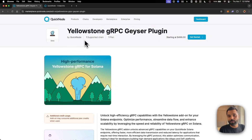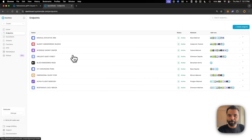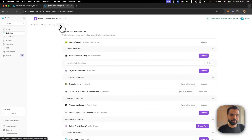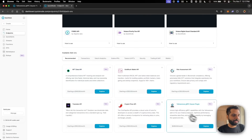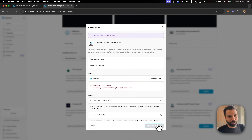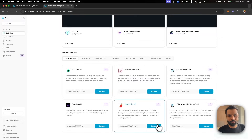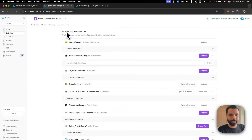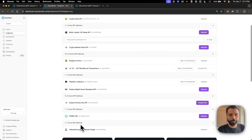To use this Yellowstone gRPC API add-on from QuickNode, you just need to go to your QuickNode dashboard, go to the endpoint section, then navigate to your Solana mainnet endpoint, then go to add-ons and navigate to the Yellowstone gRPC plugin. Once you find it, click on explore, then install it. Once installed, it will be activated on your Solana endpoint and available under the installed add-on section.